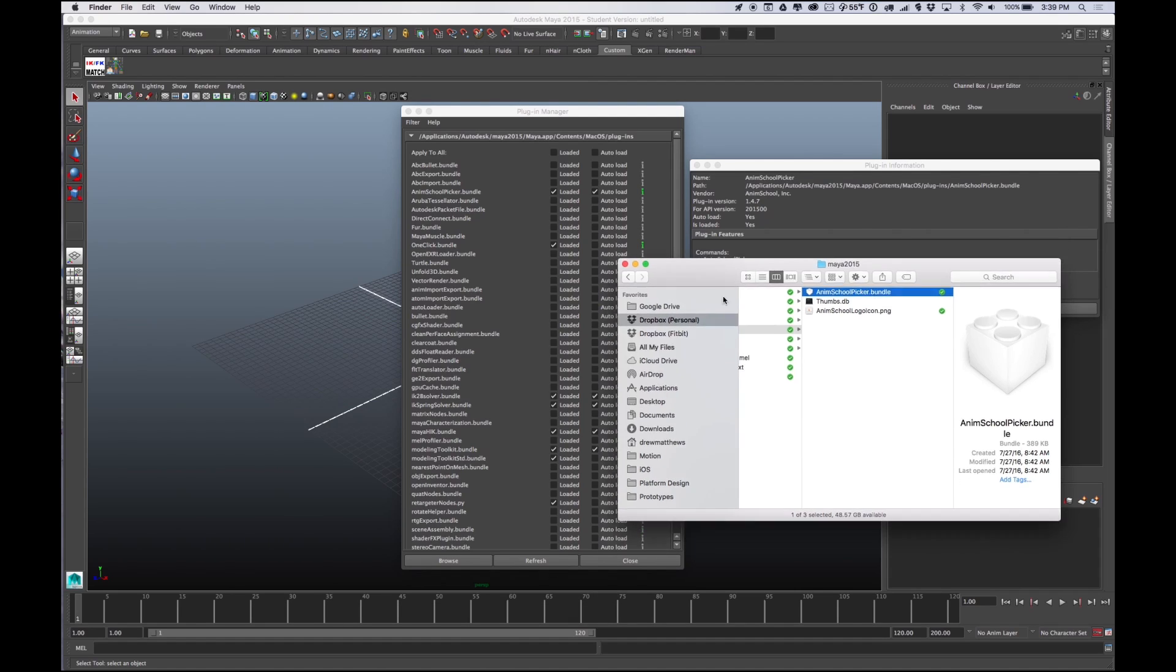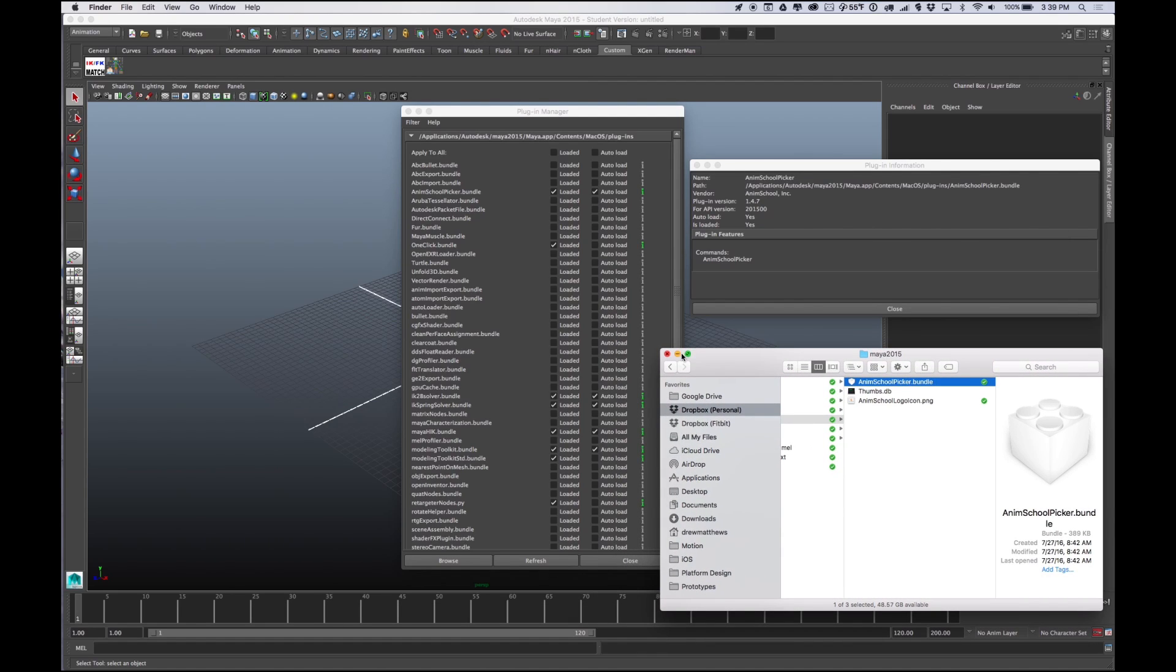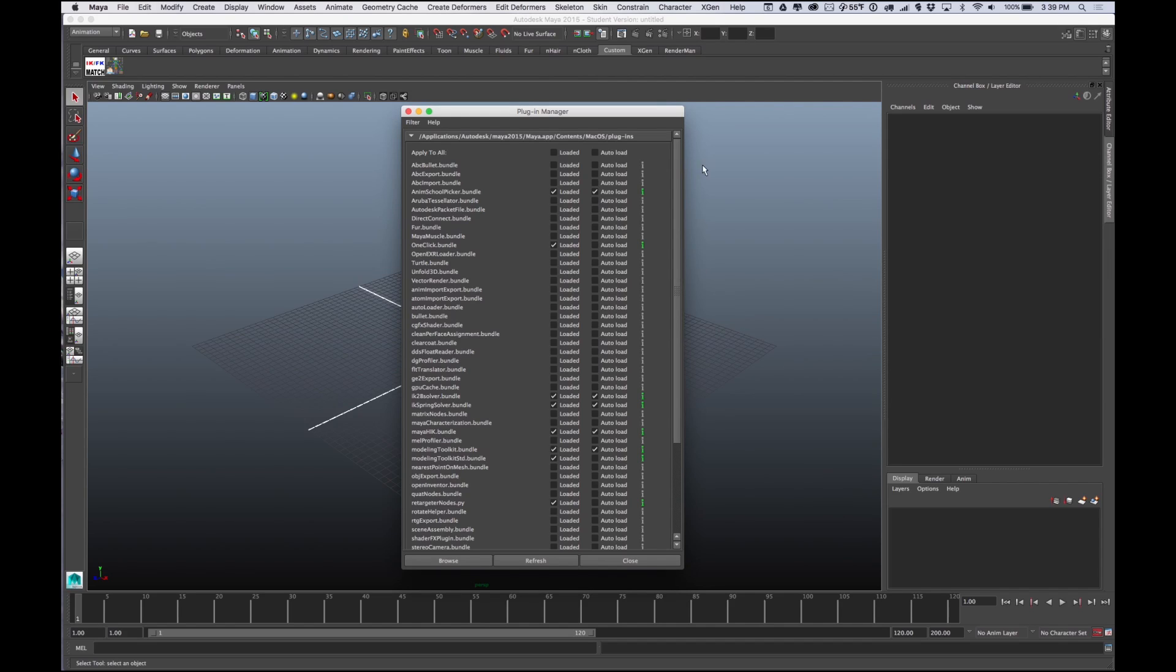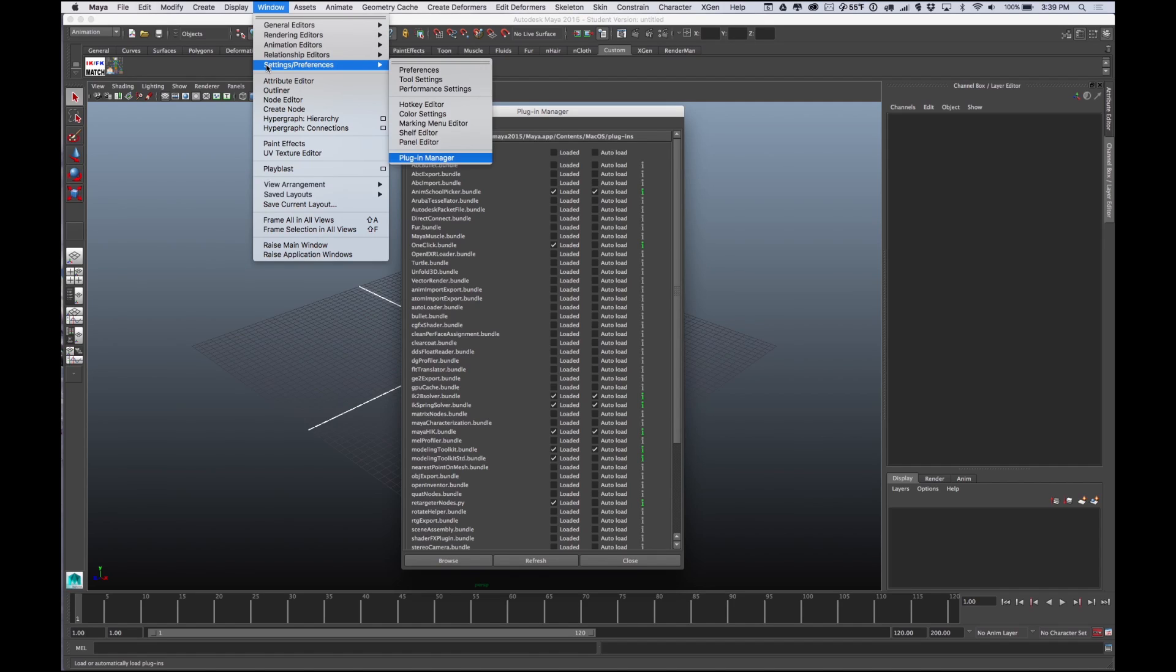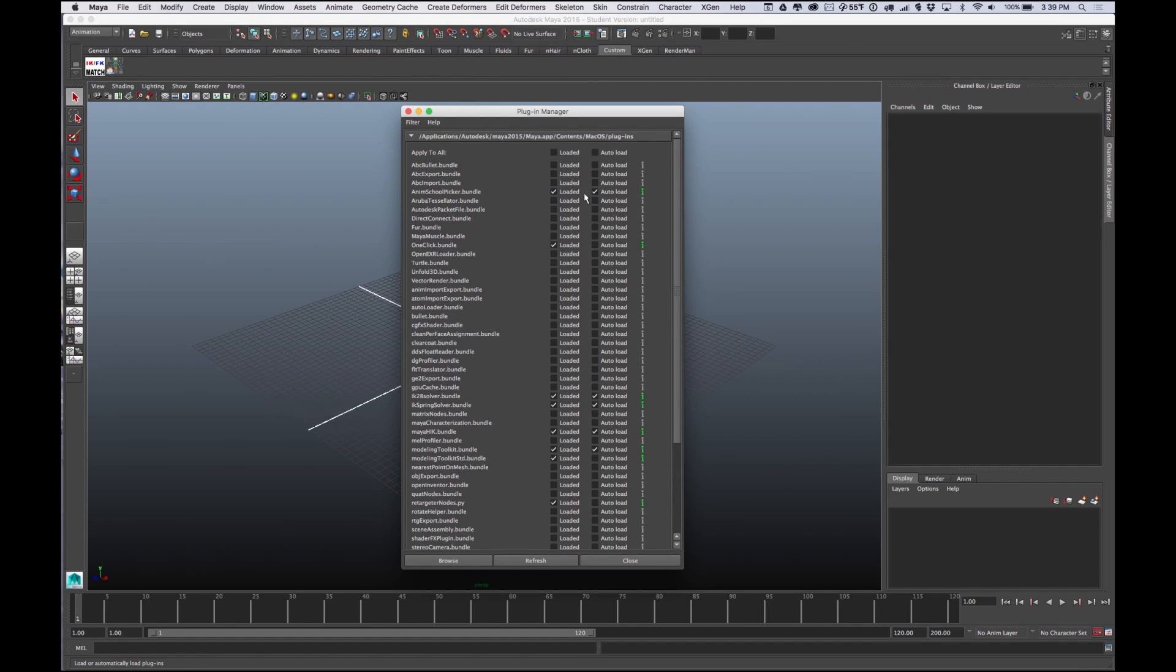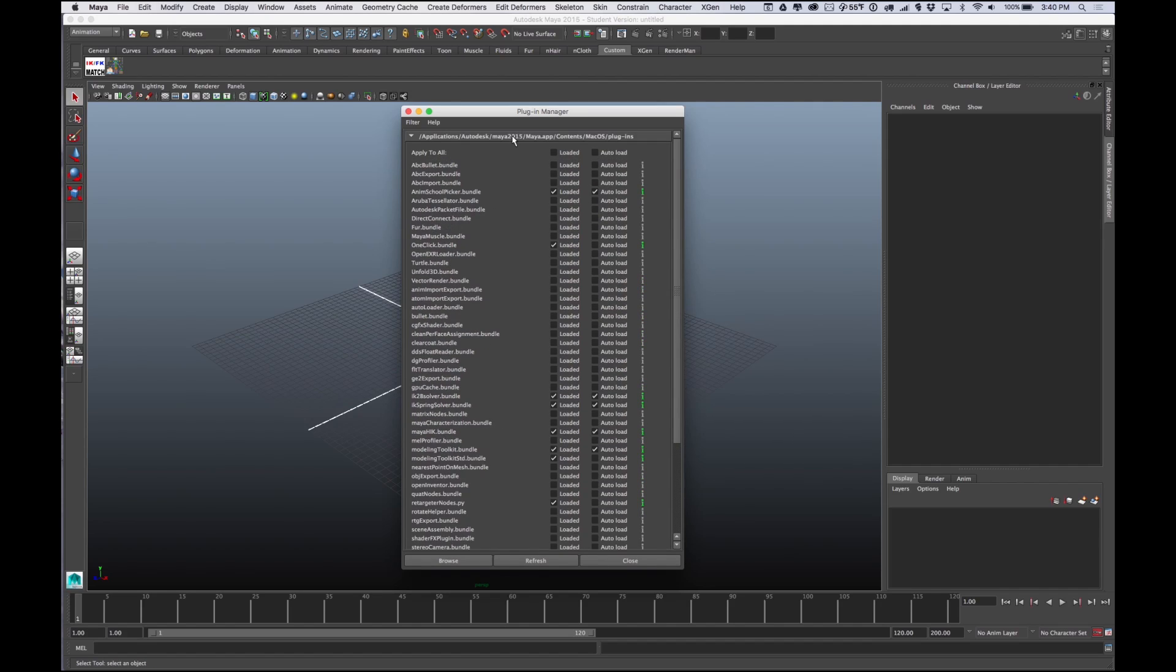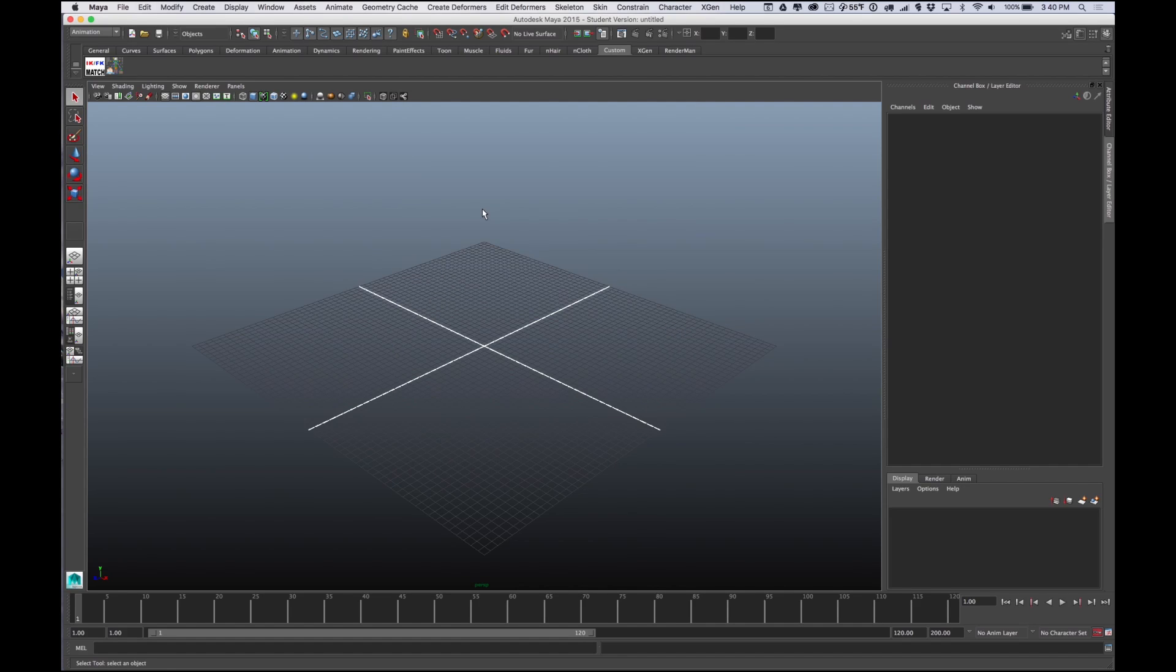If it asks for your password for your machine, just put in your password and you've successfully completed step one. Anim School Picker is there. Once that's there you should fire up Maya and make sure that when you go to Window, Settings, Plugins Manager, that everything is there. You want it to be loaded and auto-load. If you need to restart Maya to make that happen, do that and double-check.